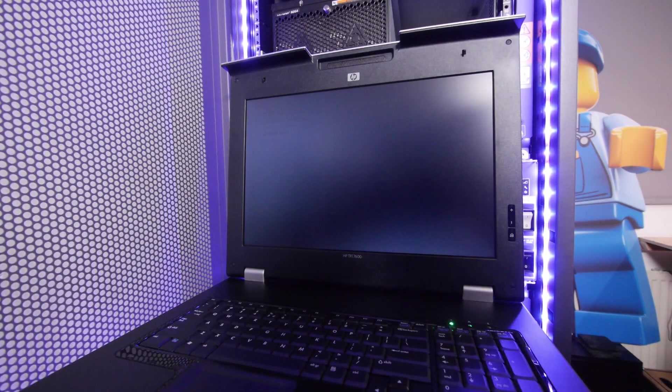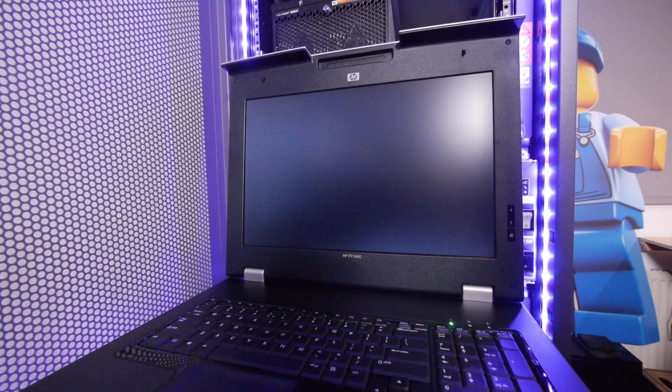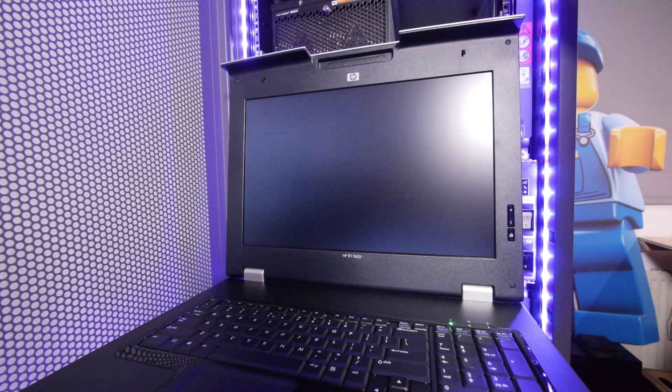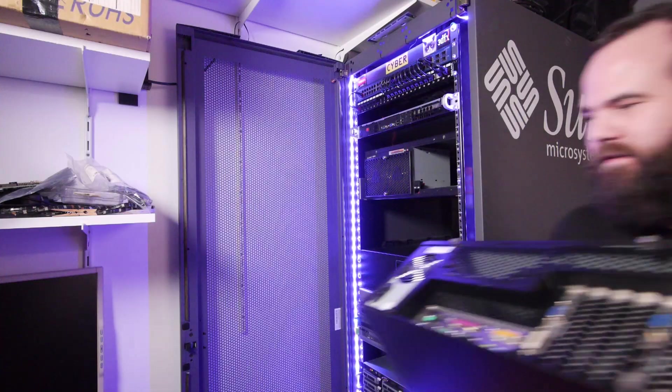This screen is really hard to film off, but the console and the KVM are working.